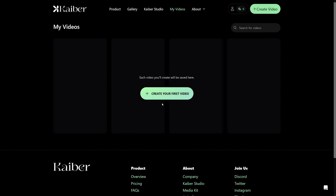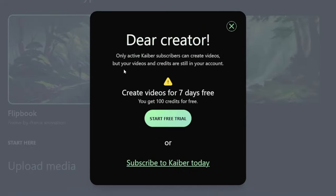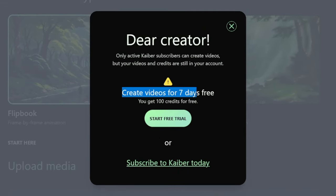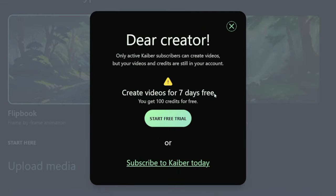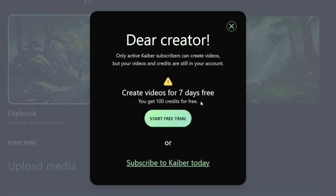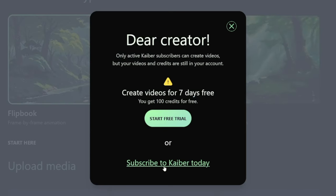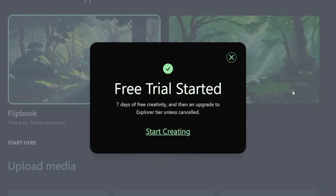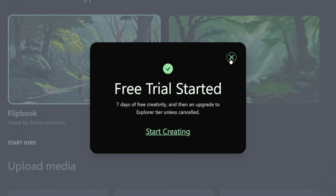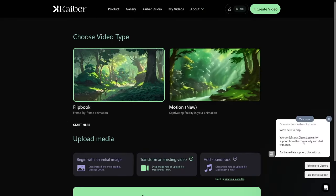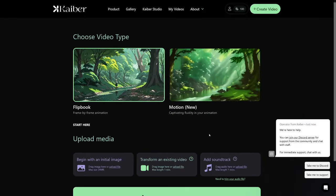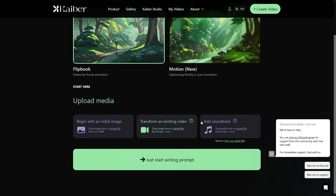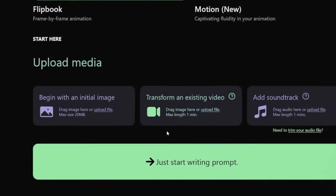When you land inside, just click on 'Create your first video.' As I've told you, you will create these videos for seven days for free and you will get 100 credits for free, or you can just subscribe right away. When you start your free trial you'll get a welcome message, and you can join their Discord server if you want.